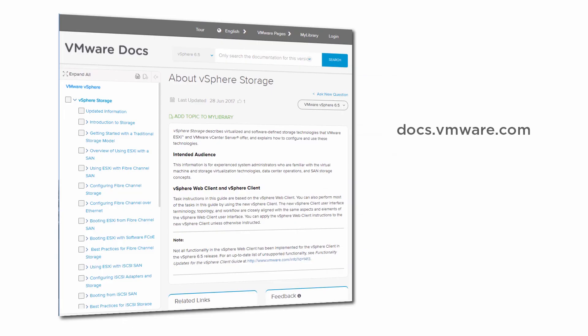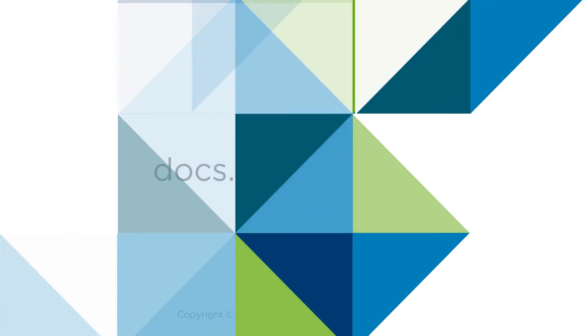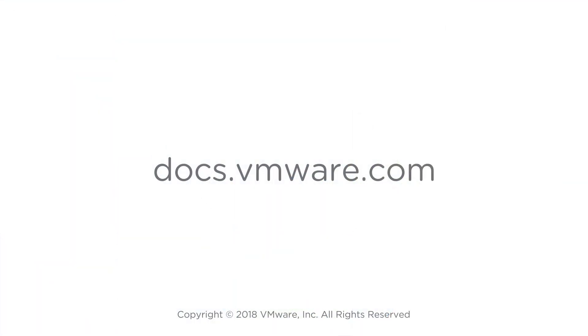This concludes our video. For more details, see the vSphere storage documentation on docs.vmware.com.